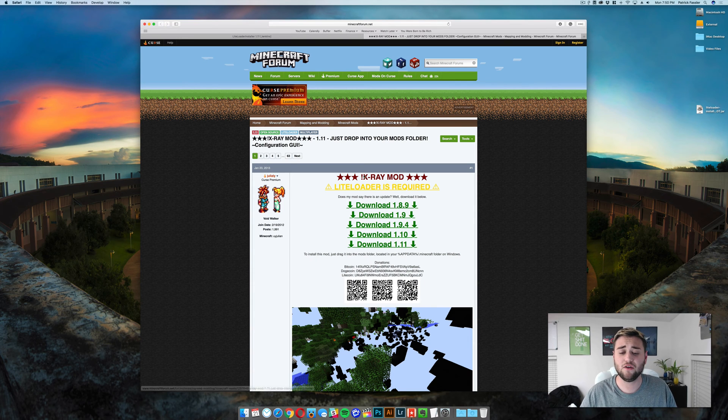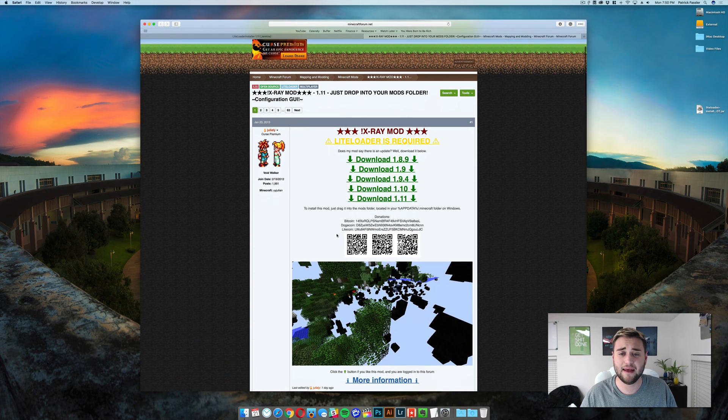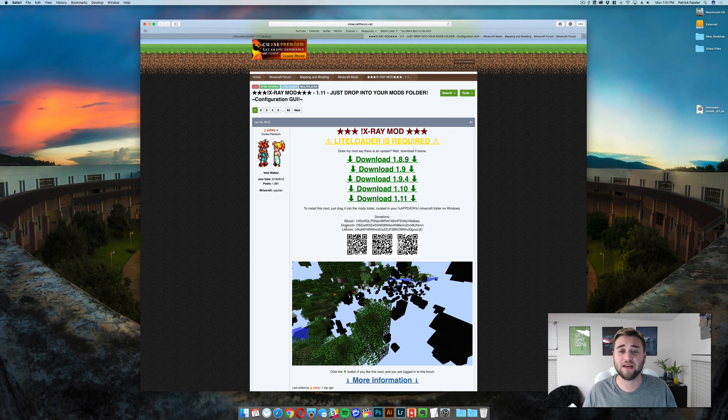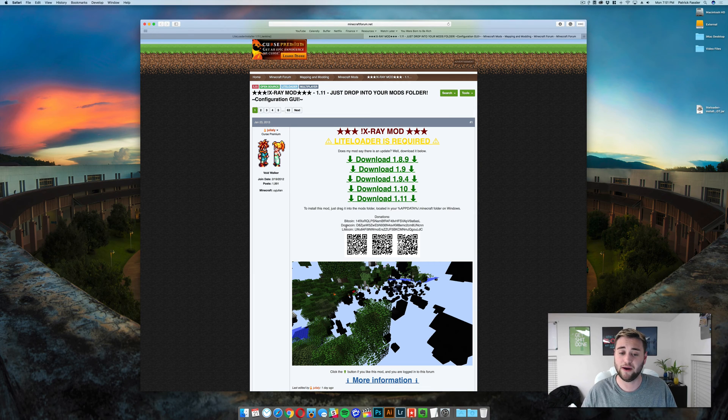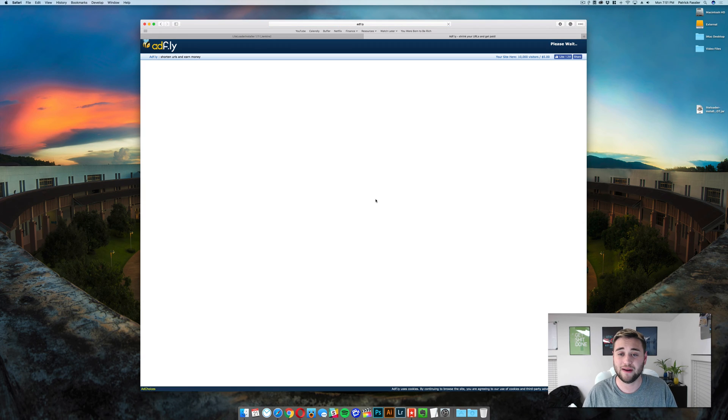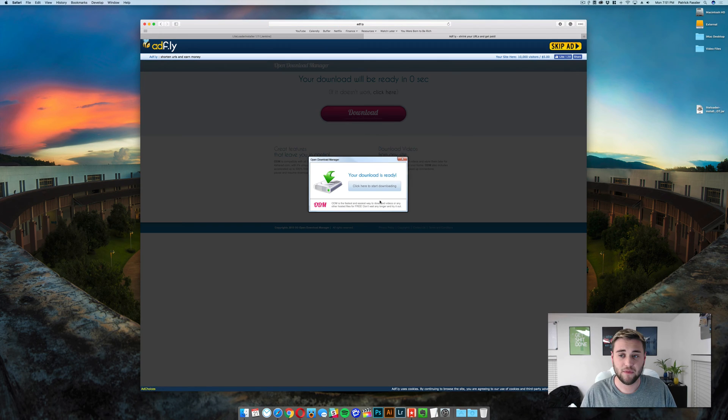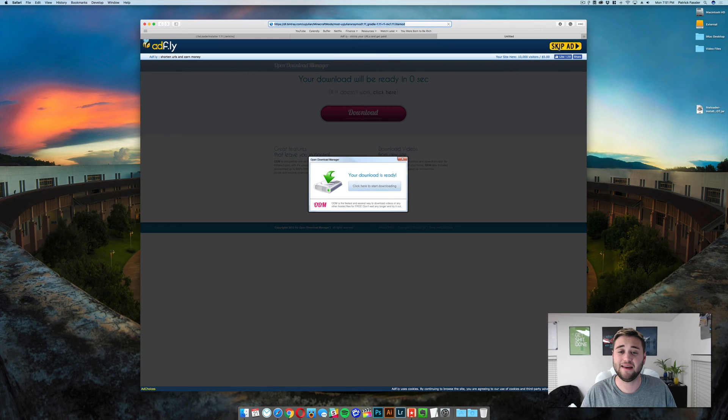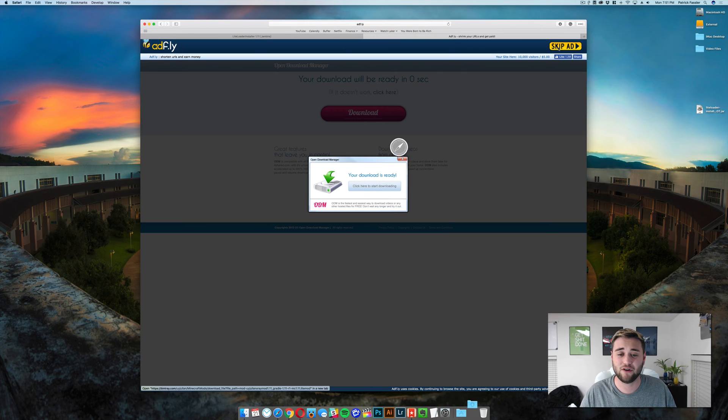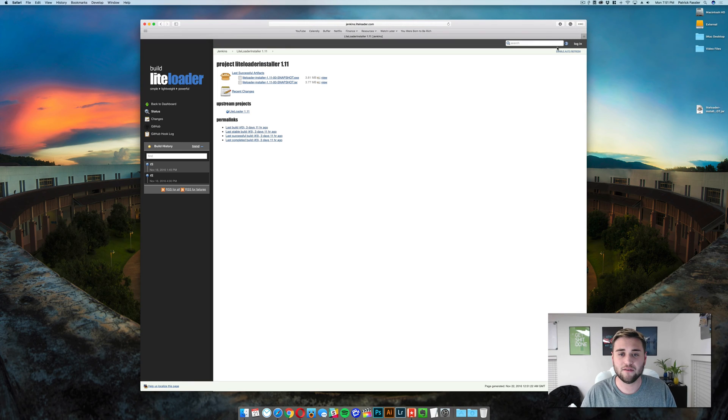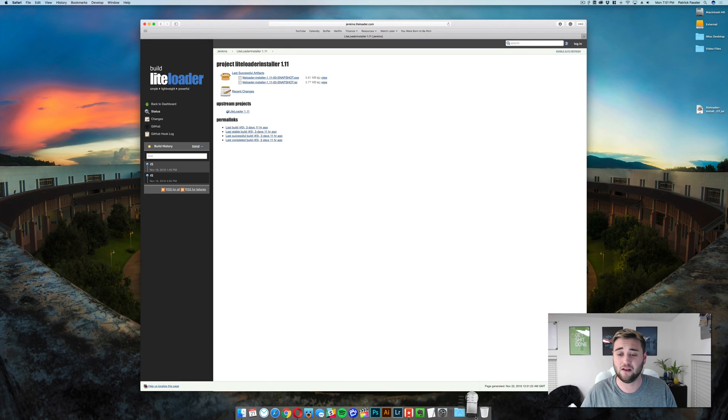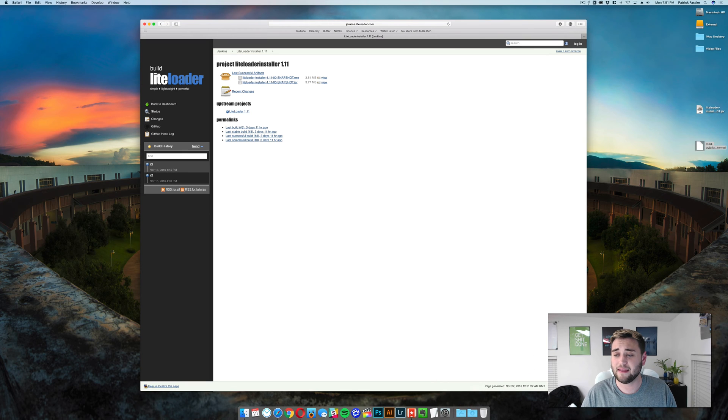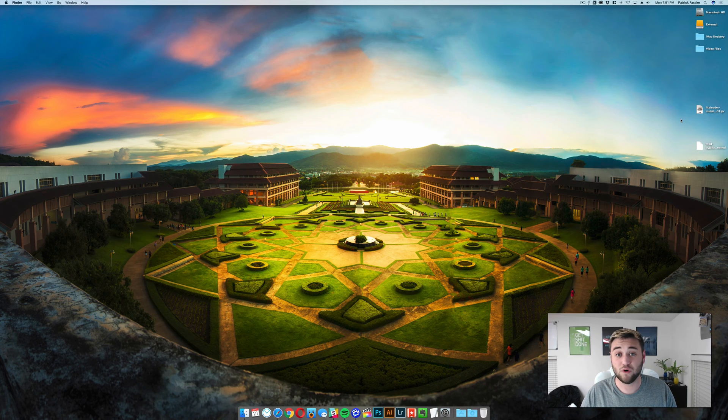Now to do this, just head to the link in the description below, which is the breakdown.xyz slash x-ray. Once you're here, click download 1.11. It's going to take you off to an Adfly page, and then once you're here, and once the ad has gone through, click skip ad after about five seconds. It's going to download the folder, and then you can close out of Adfly and drag this to your desktop as well.